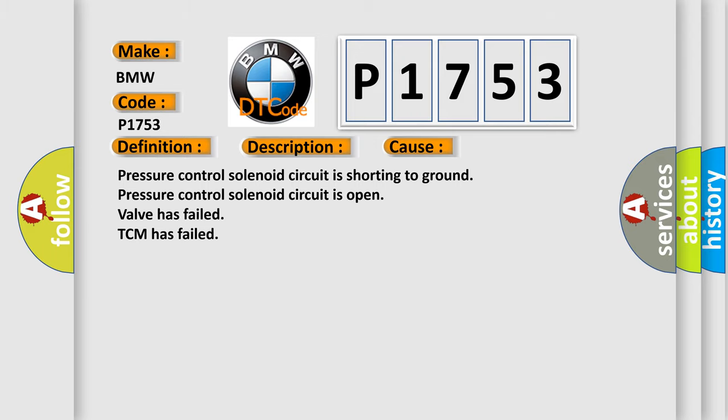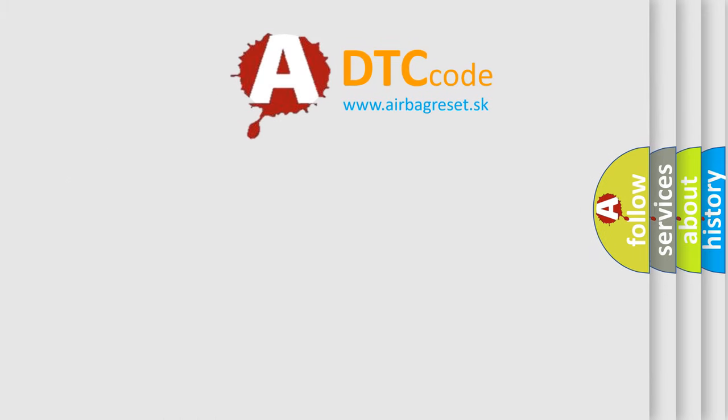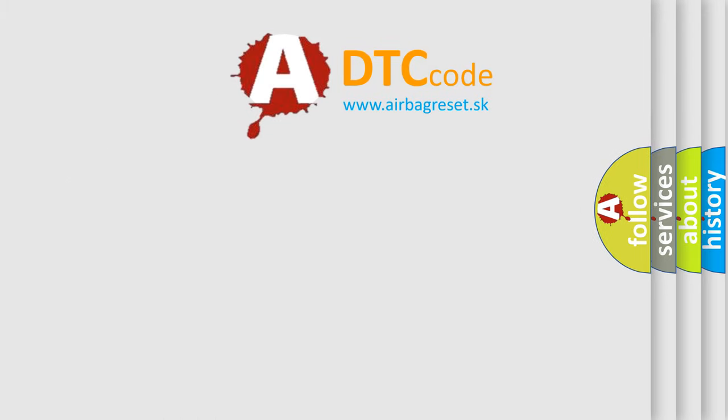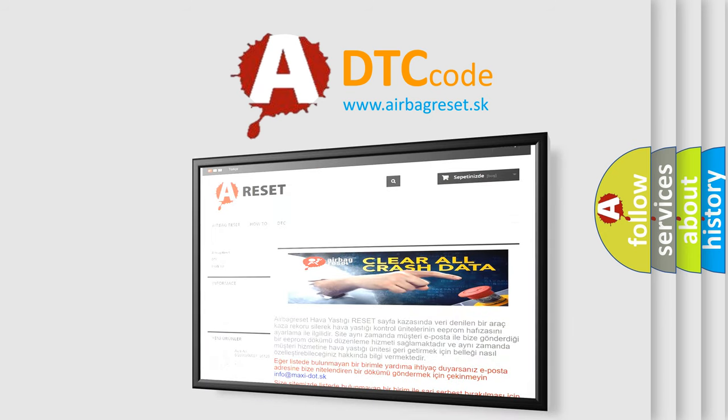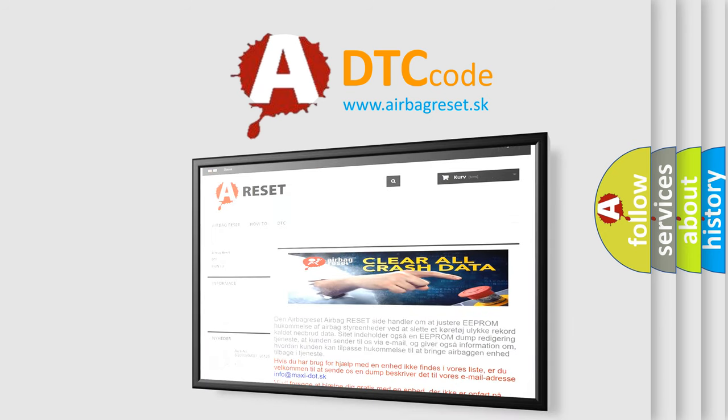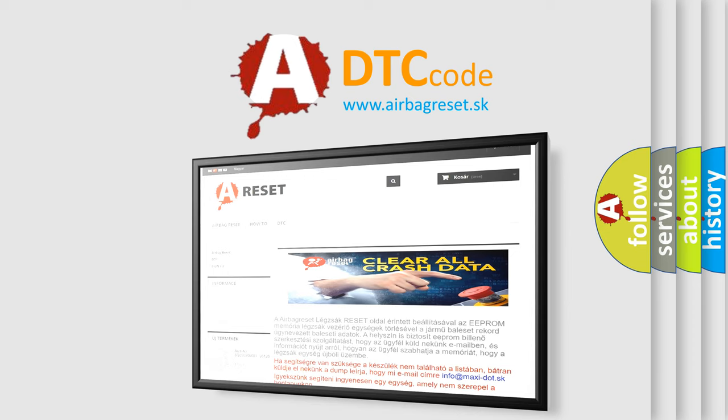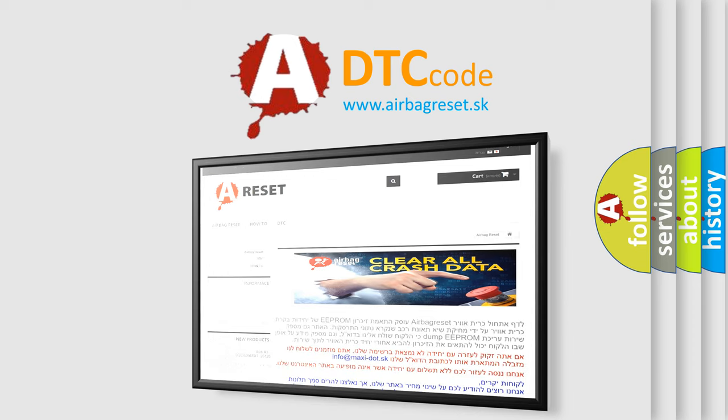The airbag reset website aims to provide information in 52 languages. Thank you for your attention and stay tuned for the next video.